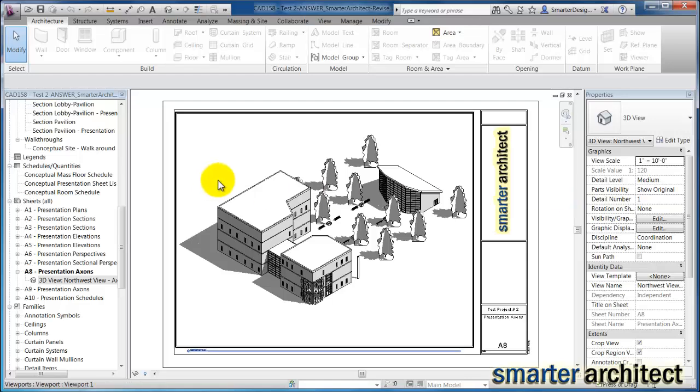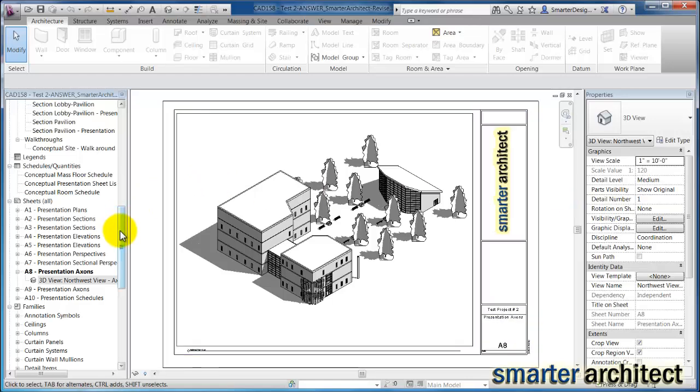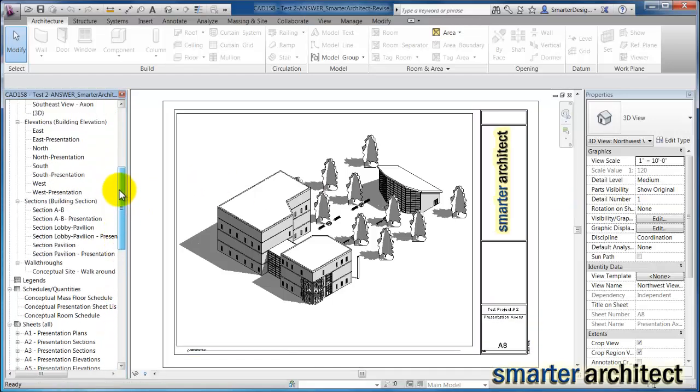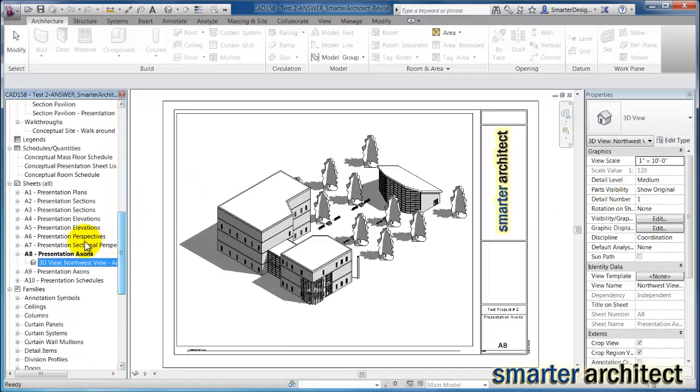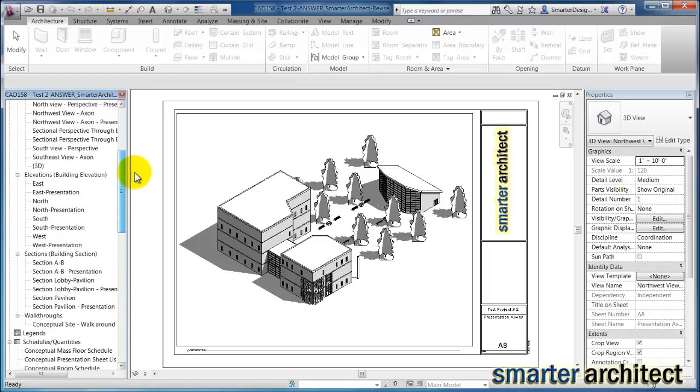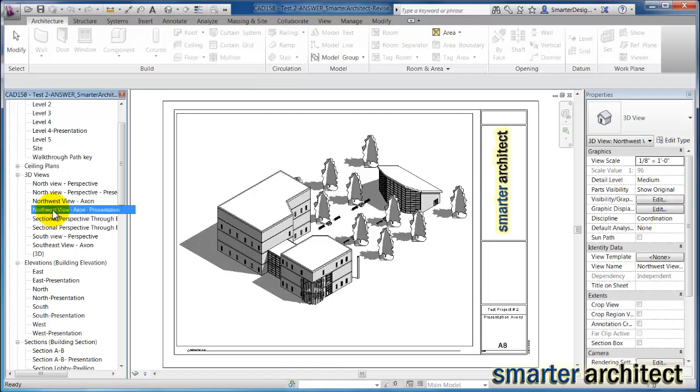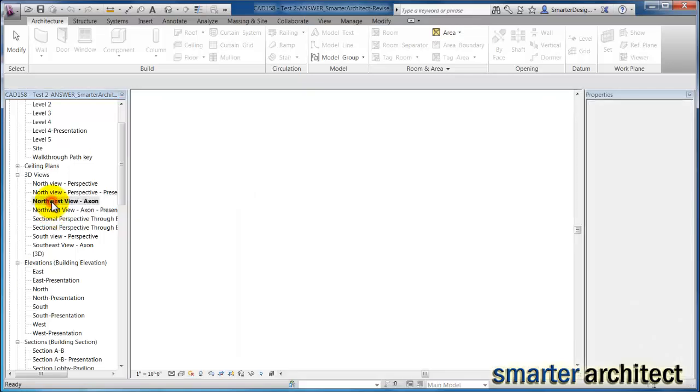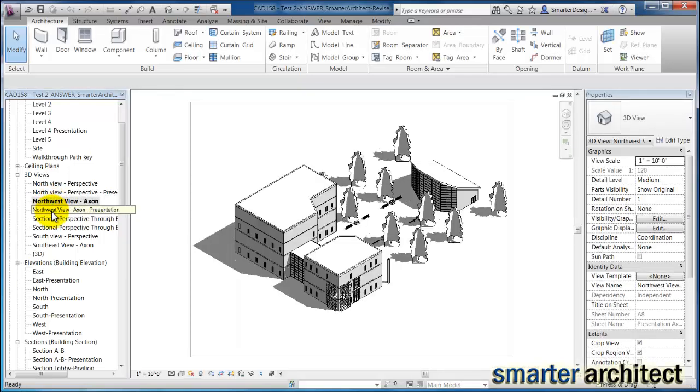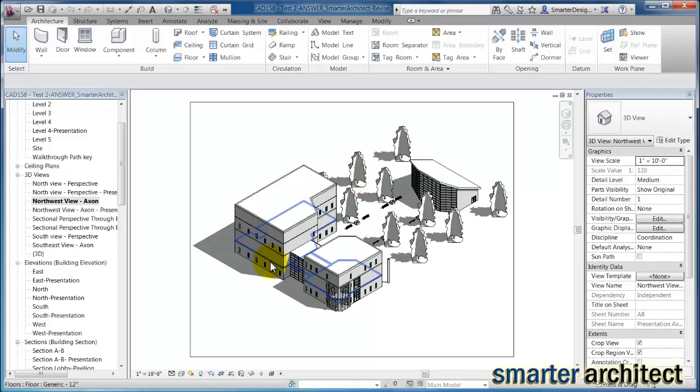So the first thing I want to do is let's just get into a view. So you see on this sheet, I actually have the 3D view, Northwest view axon. I'm going to find that actual view first. And now that I have that view, I'm going to open that up. So you'll see we're pretty much looking at the same view, it's just placed on the sheet there.